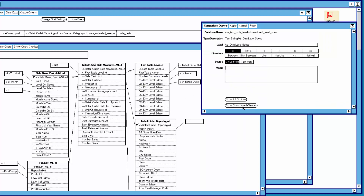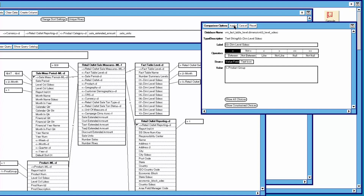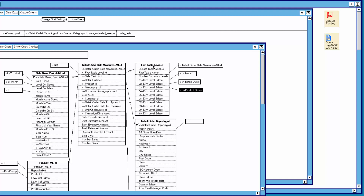For the third dimension level we click on show constrained choices. We see that we only have the product group level available at the same level as the month and retail outlet levels. We have to select product group level even though we want the parent level of product category. We know that this table is telling us there is a fact table summary for month, outlet, and product group — and that's what we want.